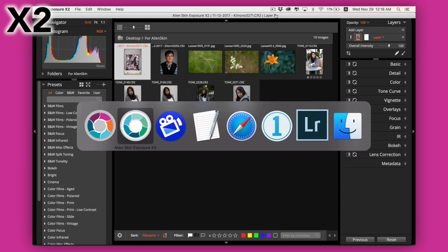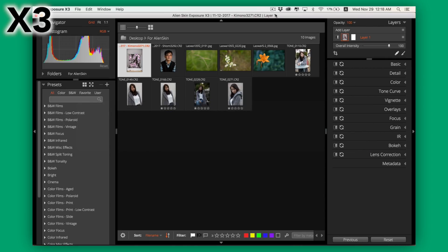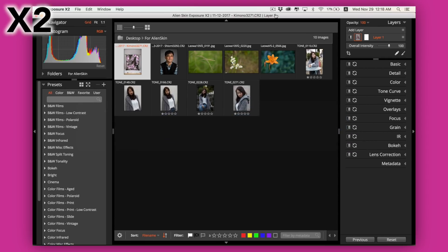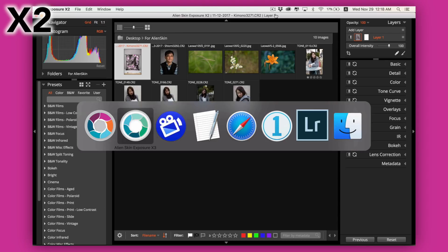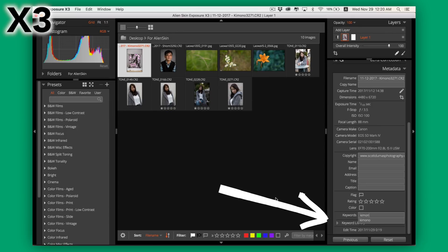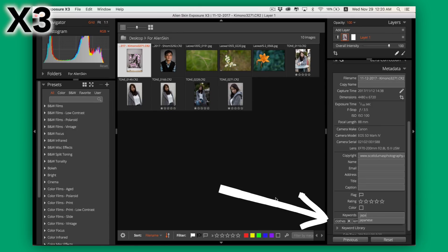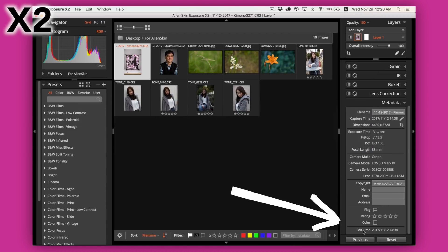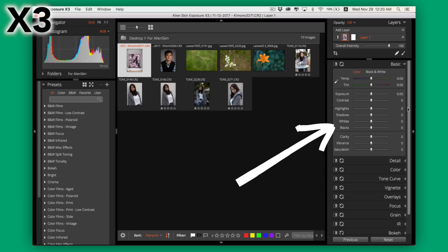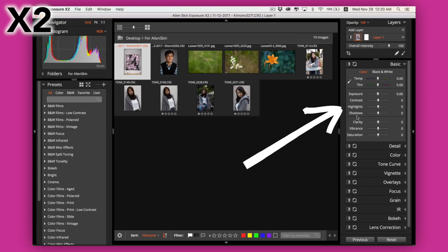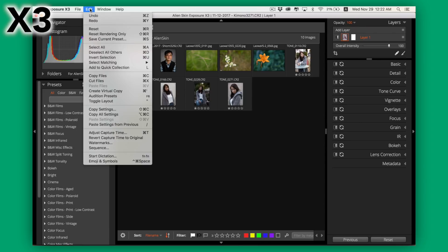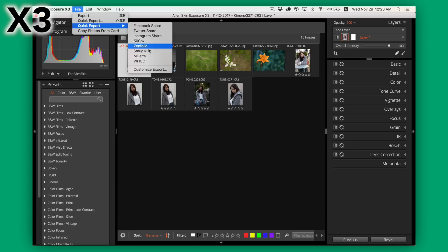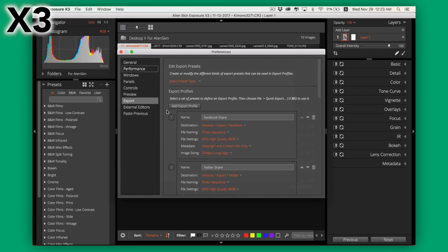If you've used Exposure X2, X3 may look pretty much identical on the surface, but there have been a good amount of updates. While a lot are beneath the surface, there are some cool new features like being able to add keywords and a dedicated black and white slider in the basic panel. Something like this is simple but very useful. The ability to add watermarks is also new and their quick export settings are in general very useful.